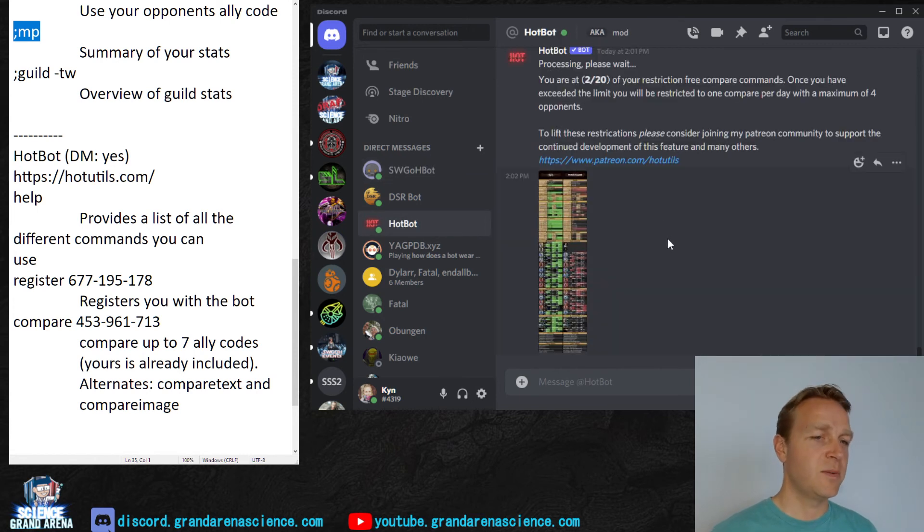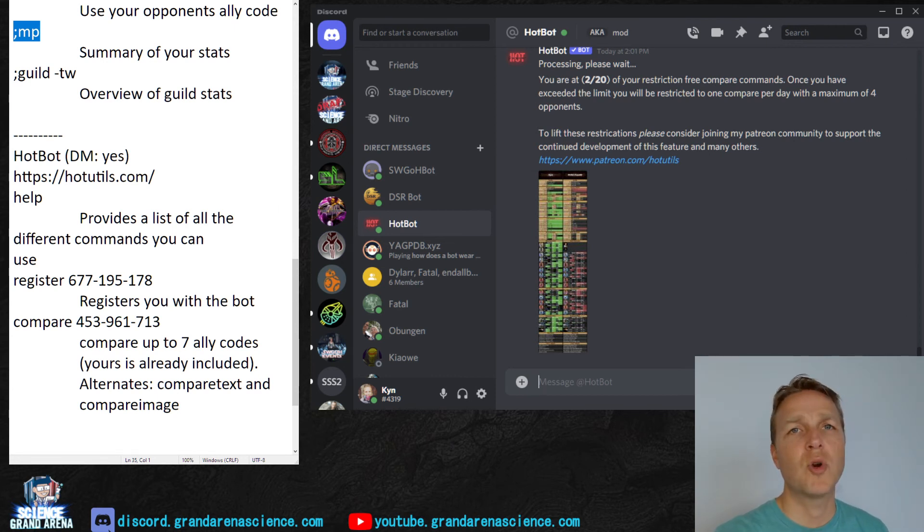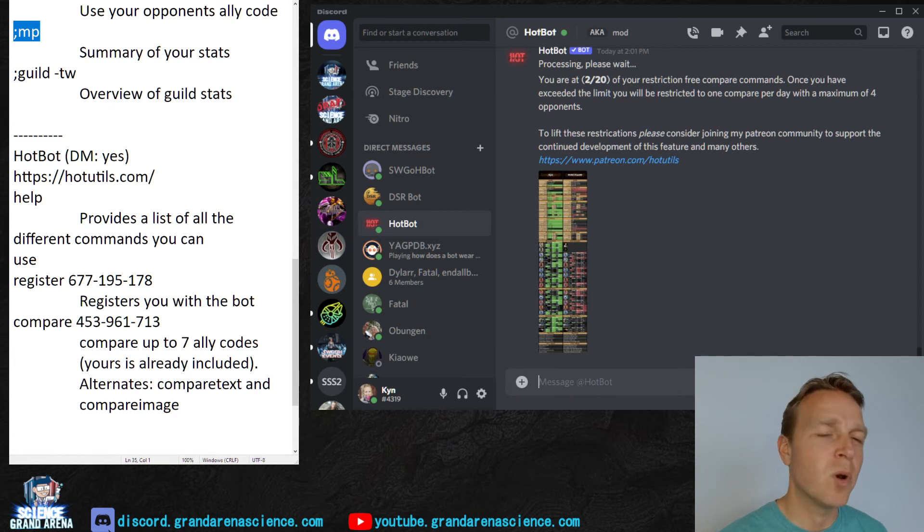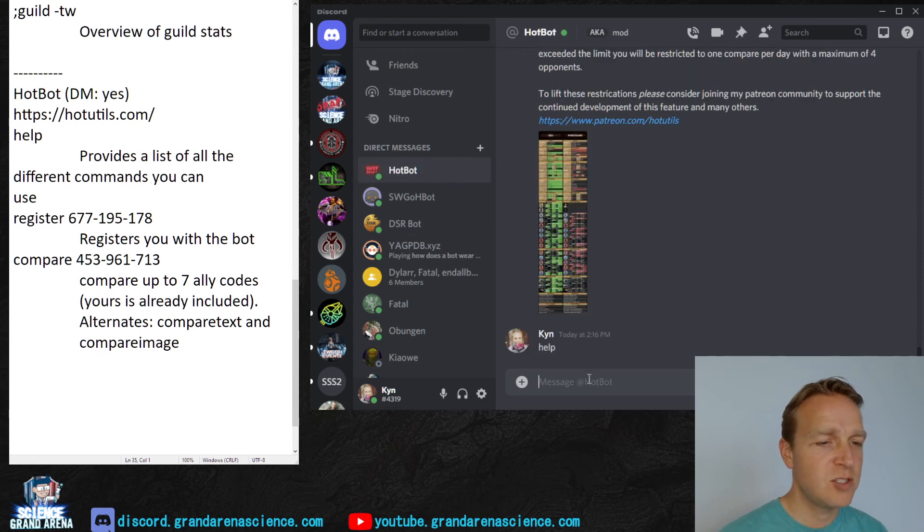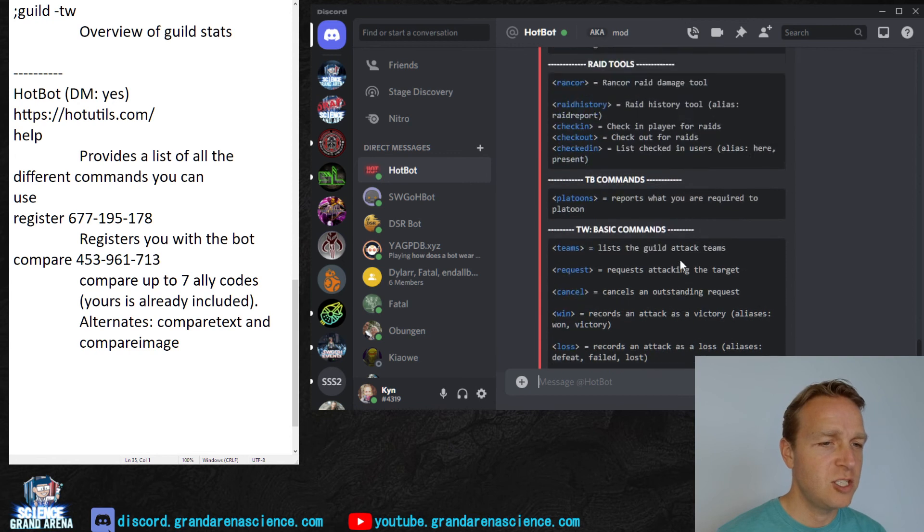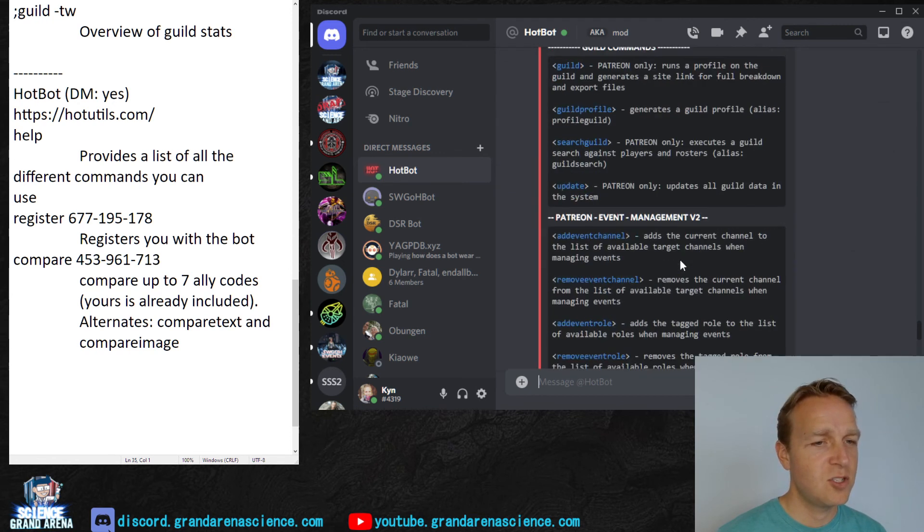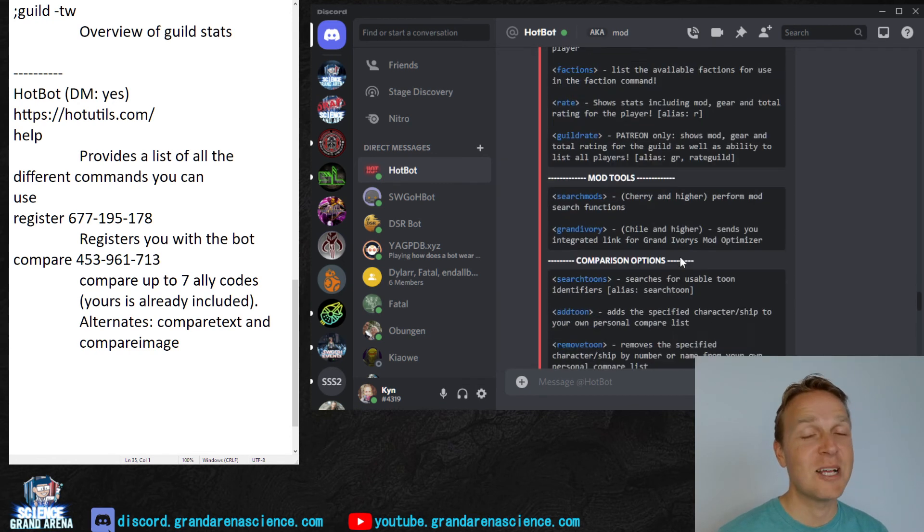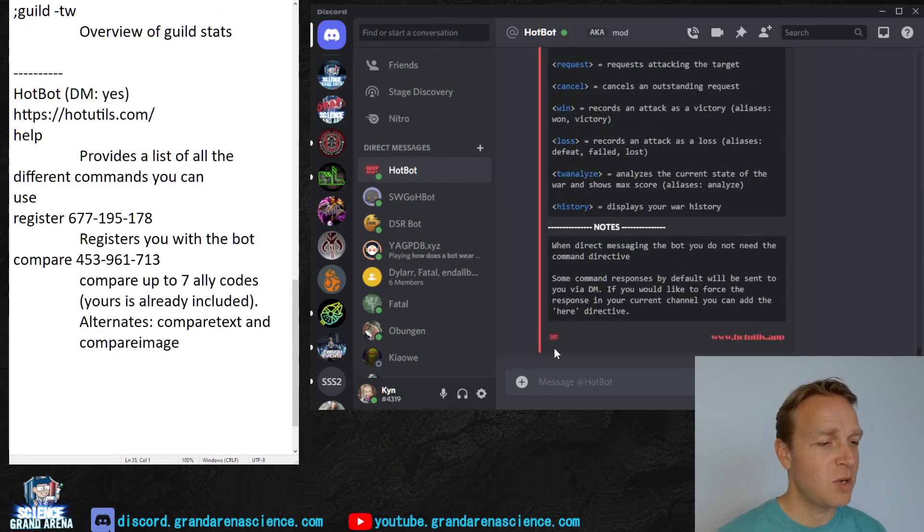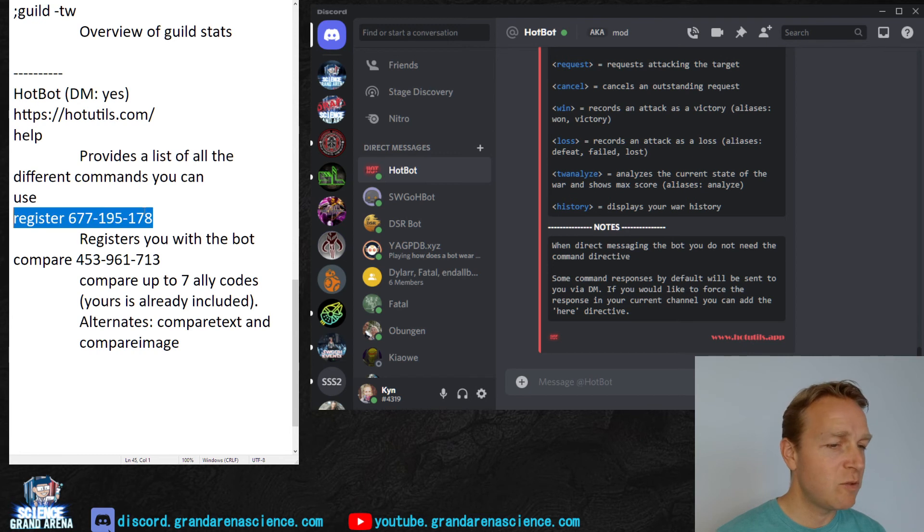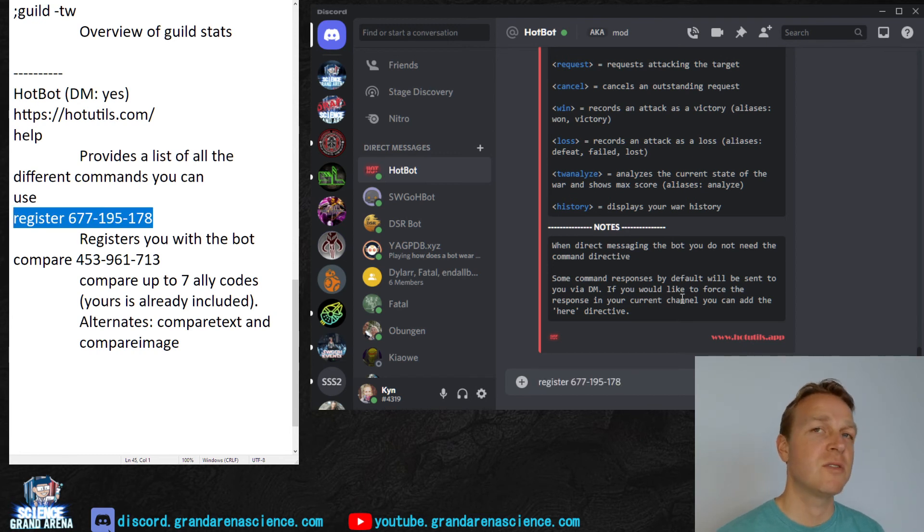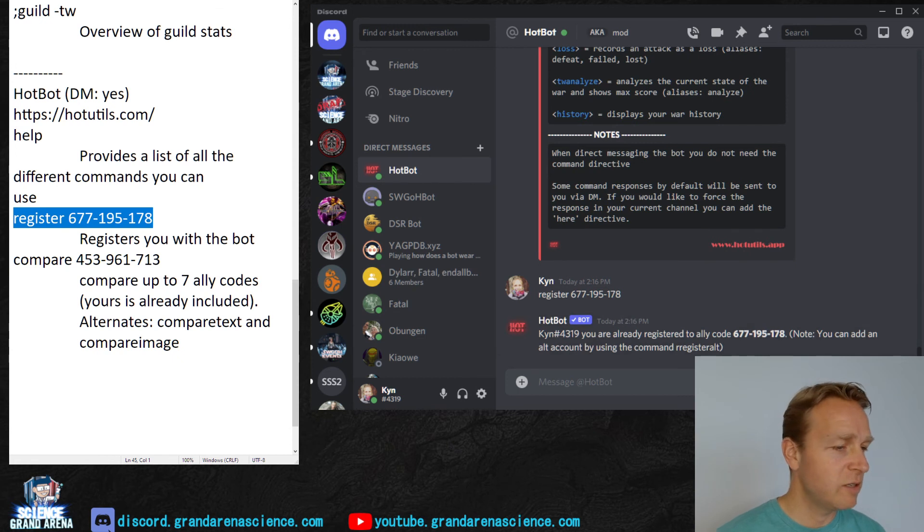So then finally, we go into HotBot. All of these bots have some sort of Patreon or support service as well if you want more features, or you want to support the creators of the bots. So this one, HotBot, you don't actually have to use a prefix. You can just type the command, and it'll provide you the commands. There's still a lot of commands. HotBot is huge. It's far more than just this bot, a bunch of different features. Same general functions, though, if you're looking to use it for Grand Arena. So register. I'm already registered. Great. You can add all accounts with this one, which is nice.